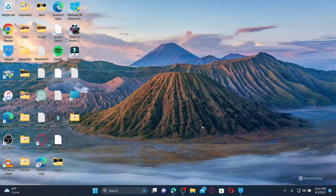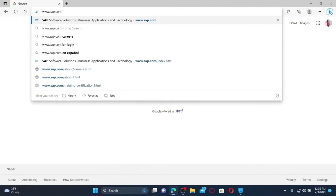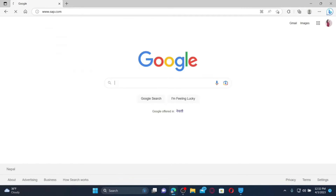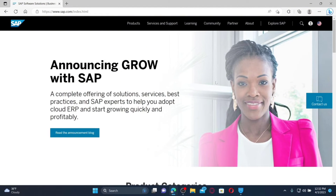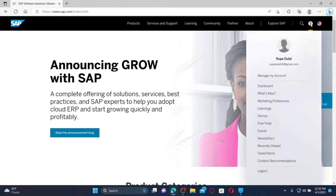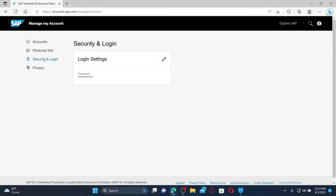After you do that, you'll be able to see your email address change. Click Save to save your changes. Now, here's how to change your SuccessFactors account password. Open up a web browser, type in www.sap.com in the URL box, and press Enter. Make sure that you're logged into your SAP account, then click on the human icon at the top right and click Manage My Account.